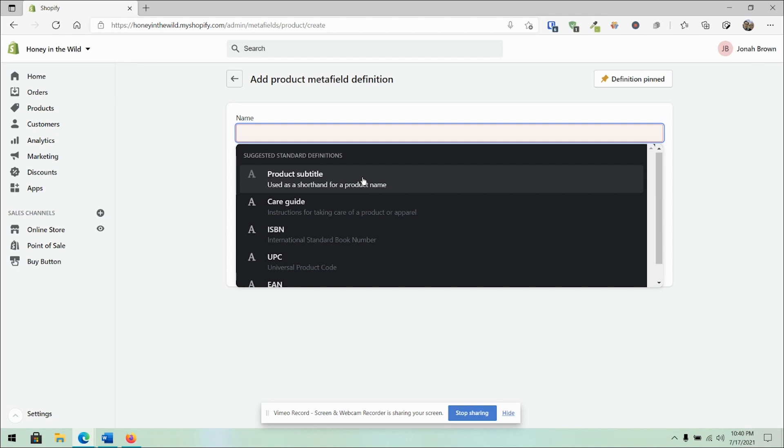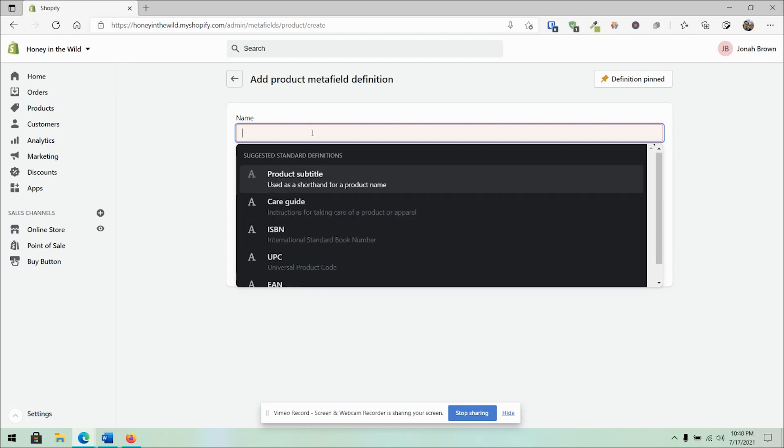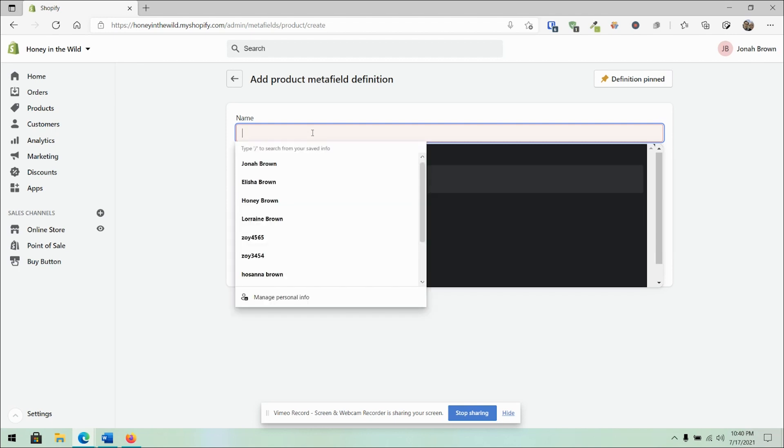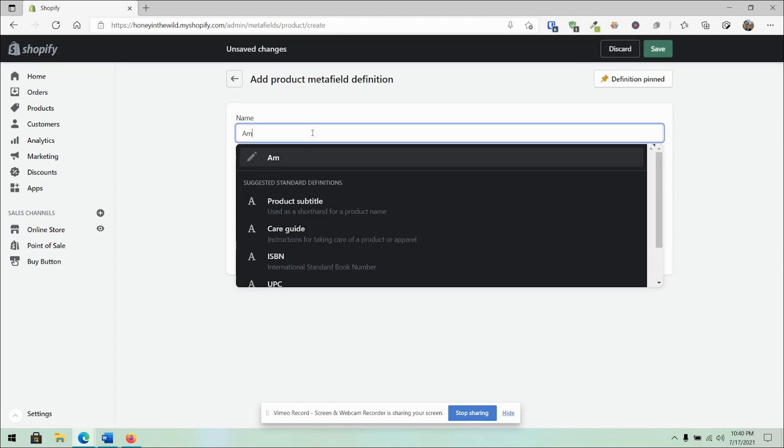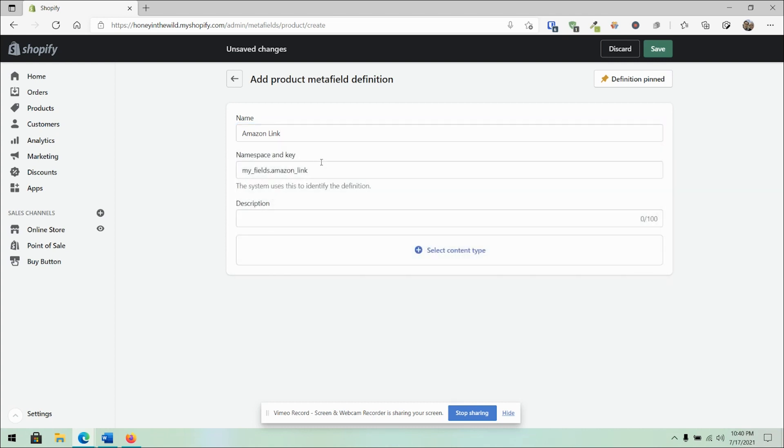We can see here there's some standard definitions that are being suggested, which means you're not quite limited to these. For now, I'm going to type in a name here. Maybe I am linking up to a special Amazon link. And as you can see here, there's a namespace.